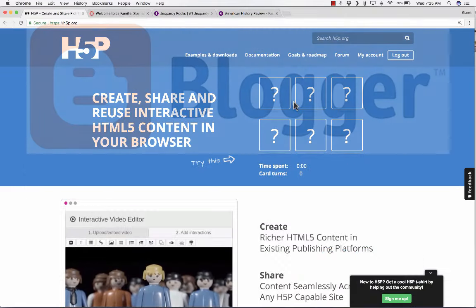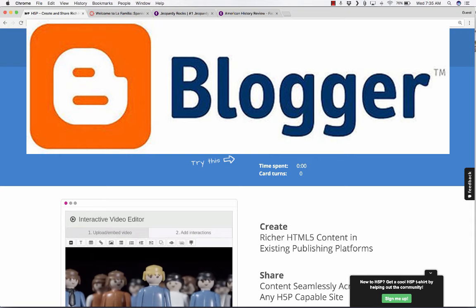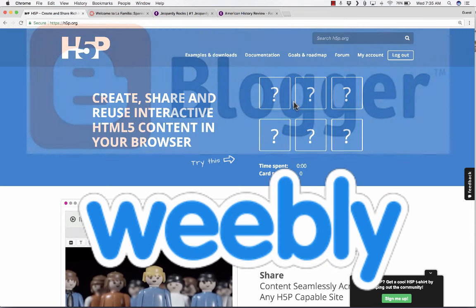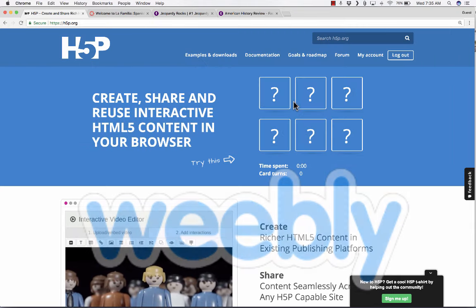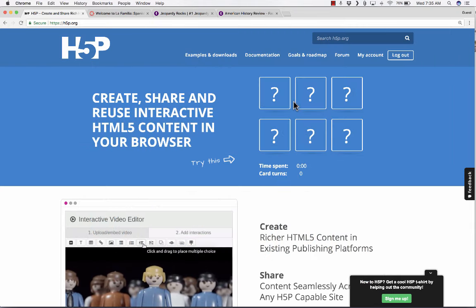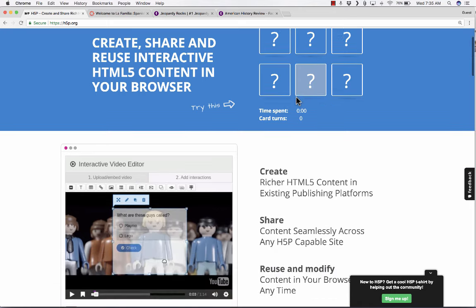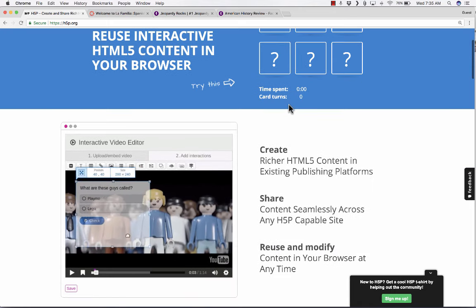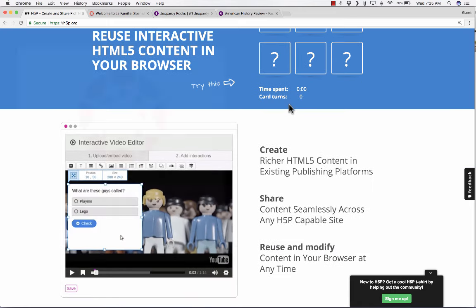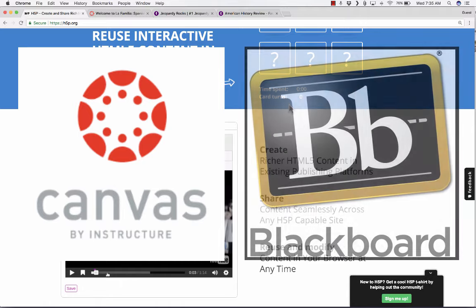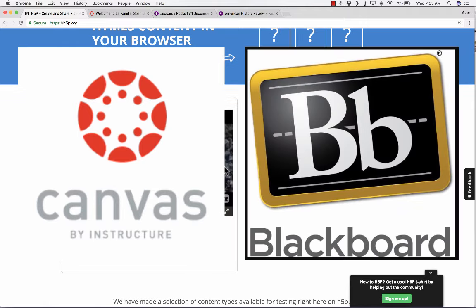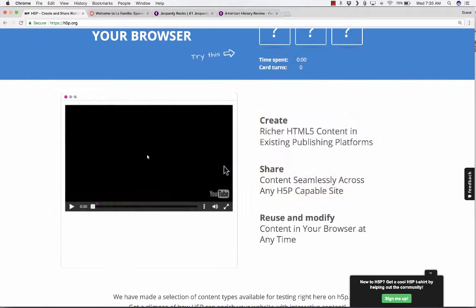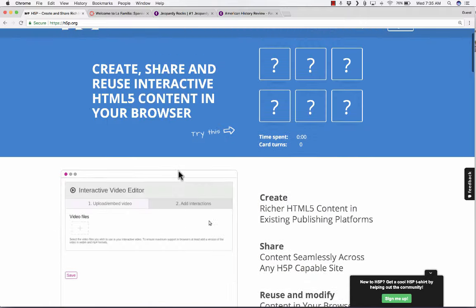It could also be embedded into a blog or website, but most people that use H5P are building content to be used in their courses in an LMS like Canvas or Blackboard or one of the other many LMSs that are out there.